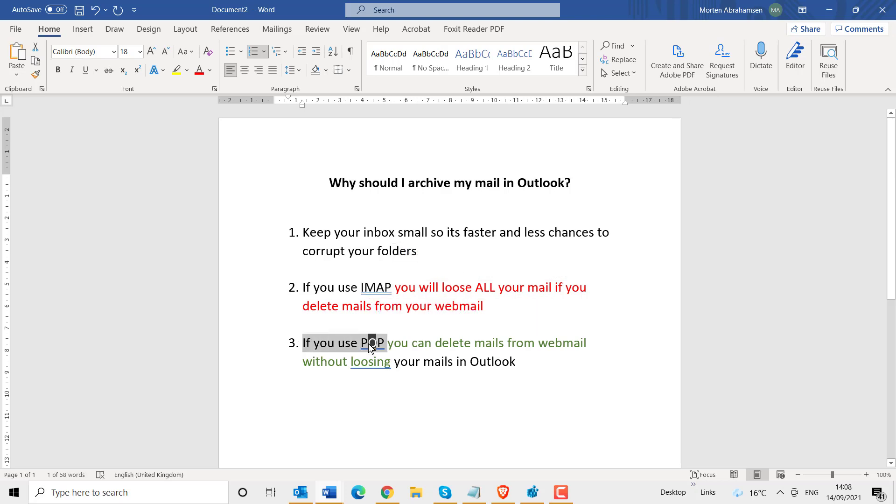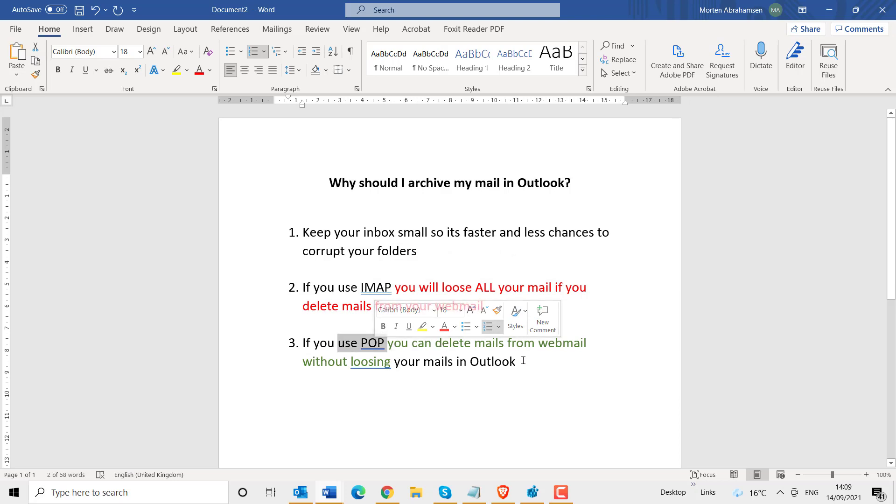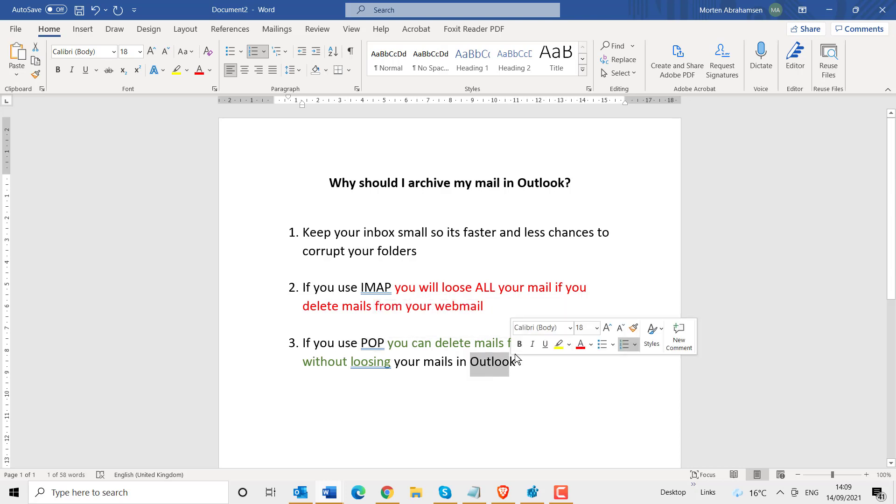If you use POP, you can delete your mails from your webmail without losing it in Outlook. And the opposite. If you delete it in Outlook, it will not delete it on your webmail.